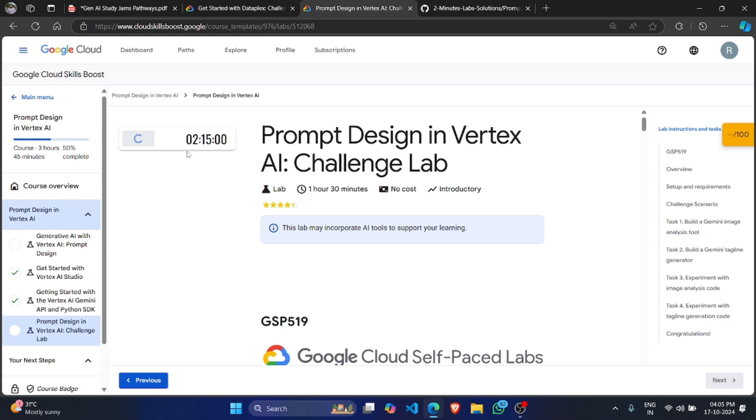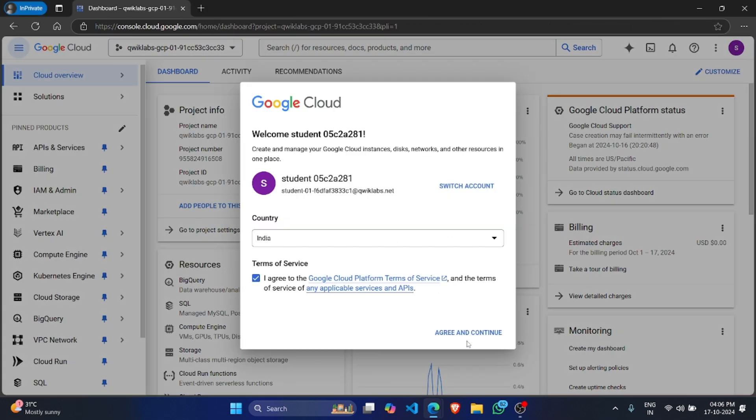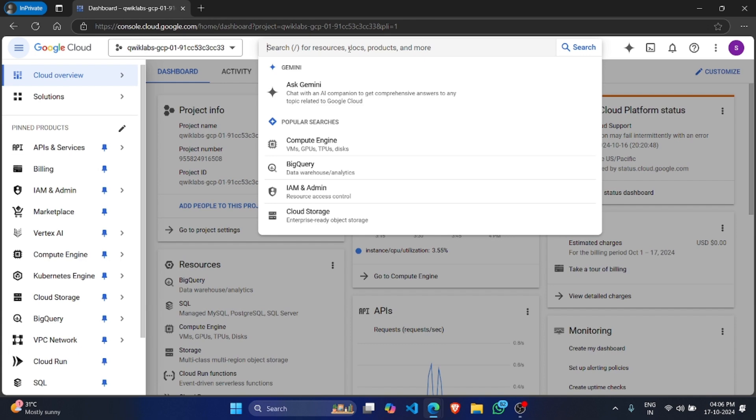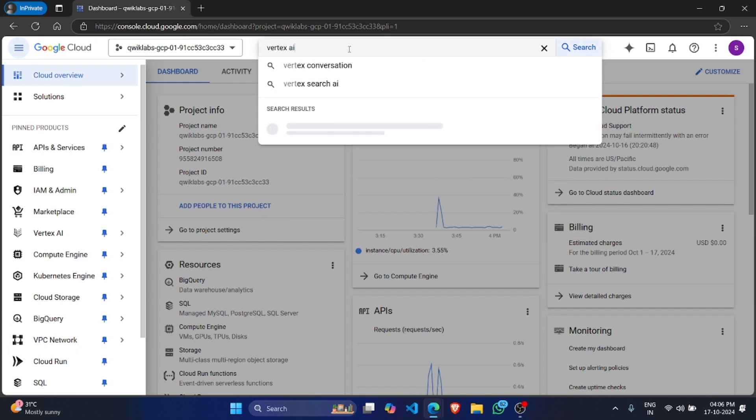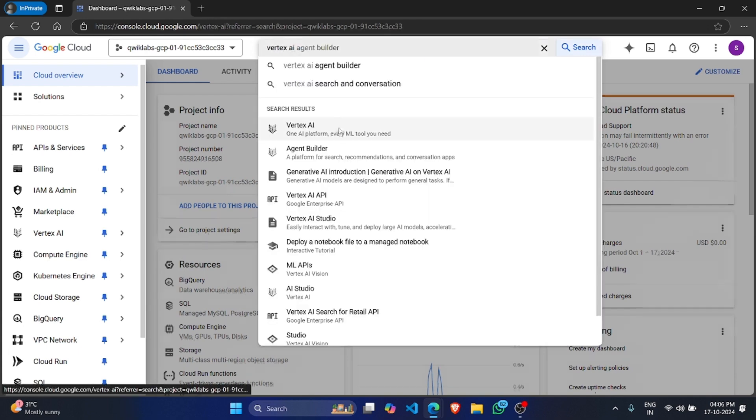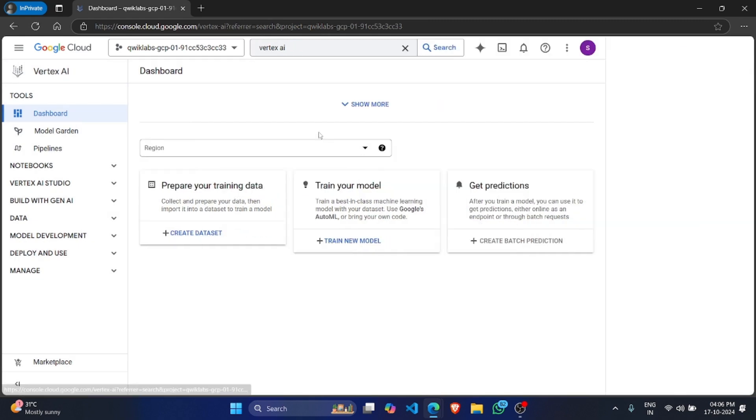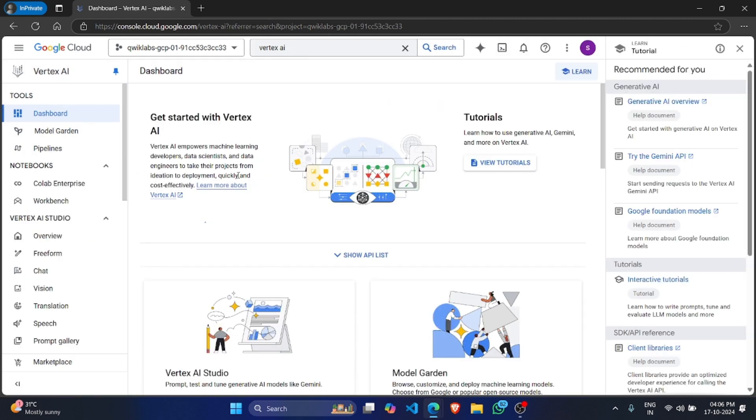So first of all, login with your credentials. Once you have logged in, search here for Vertex AI. Click on Enable All Recommended APIs.